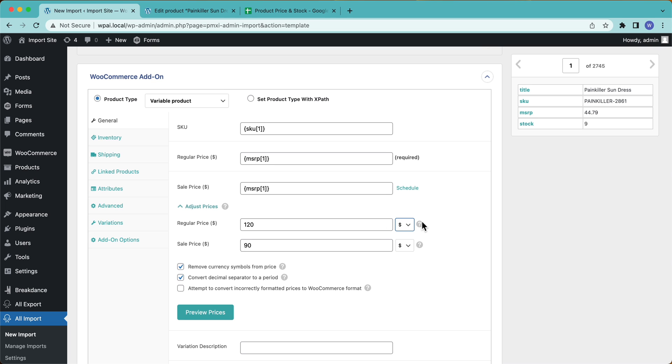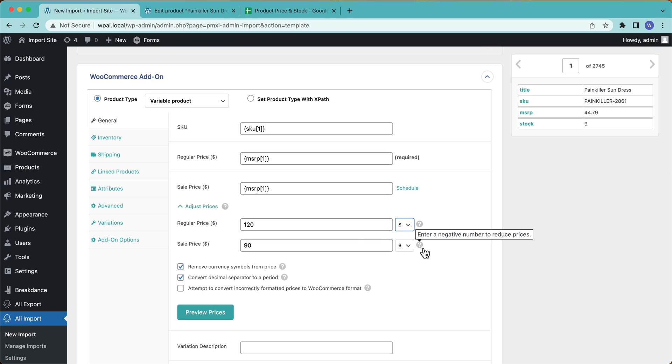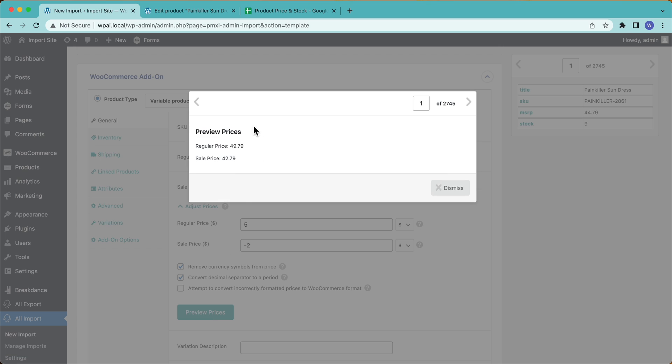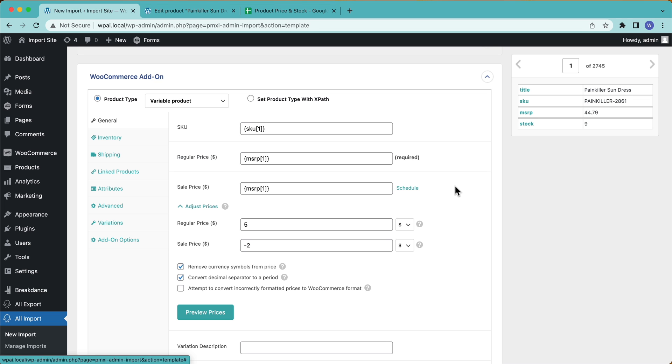And I can do a dollar amount instead. However you want to do it. Enter a negative number to reduce prices, positive number to increase prices. So instead, $44.79, I kind of want to keep that. So what I'm going to do is I'm going to increase it by five bucks, and then I'm going to give them a $2 discount. And that way I don't have the weird, I don't have like kind of off prices here. Ends in $79. Just kind of nice.